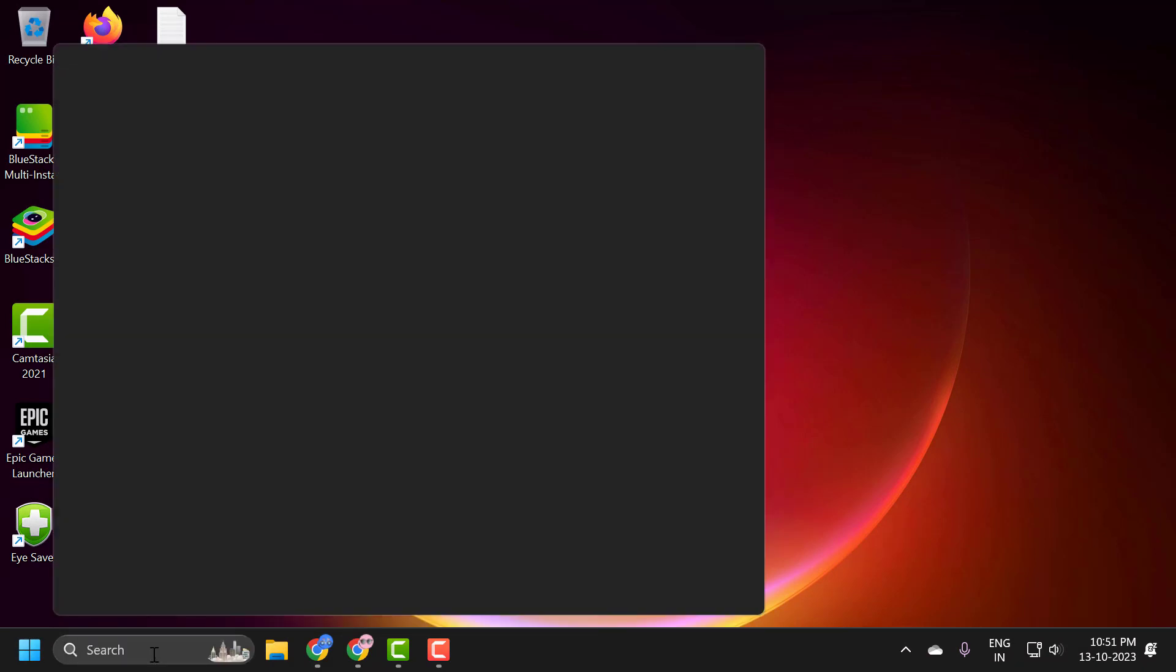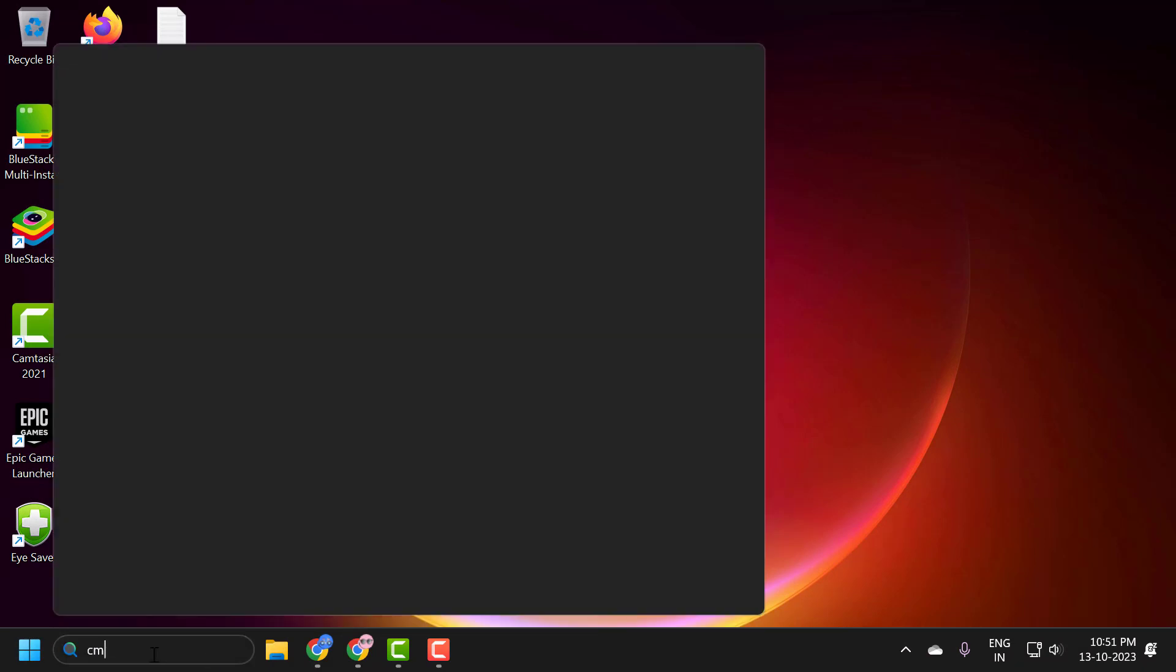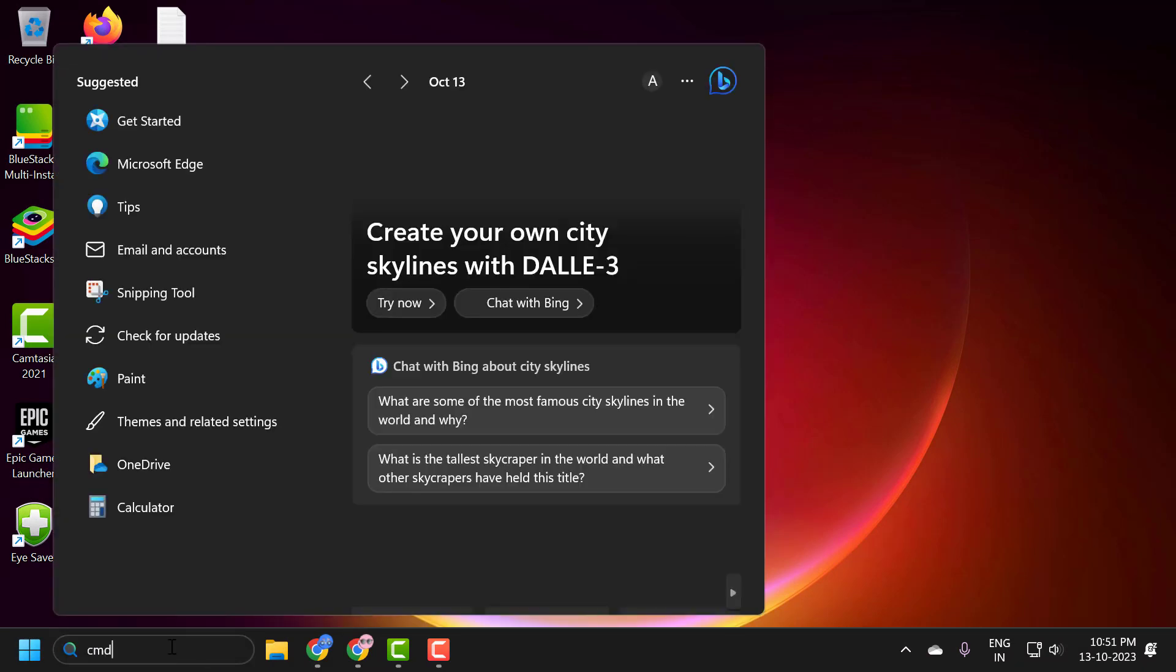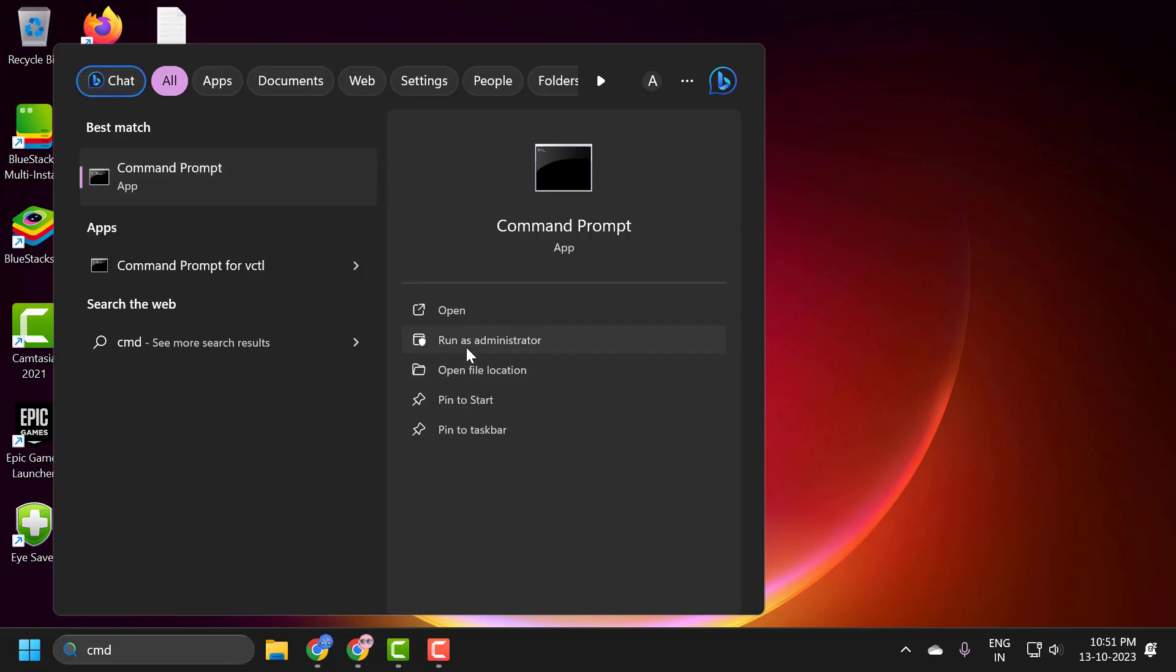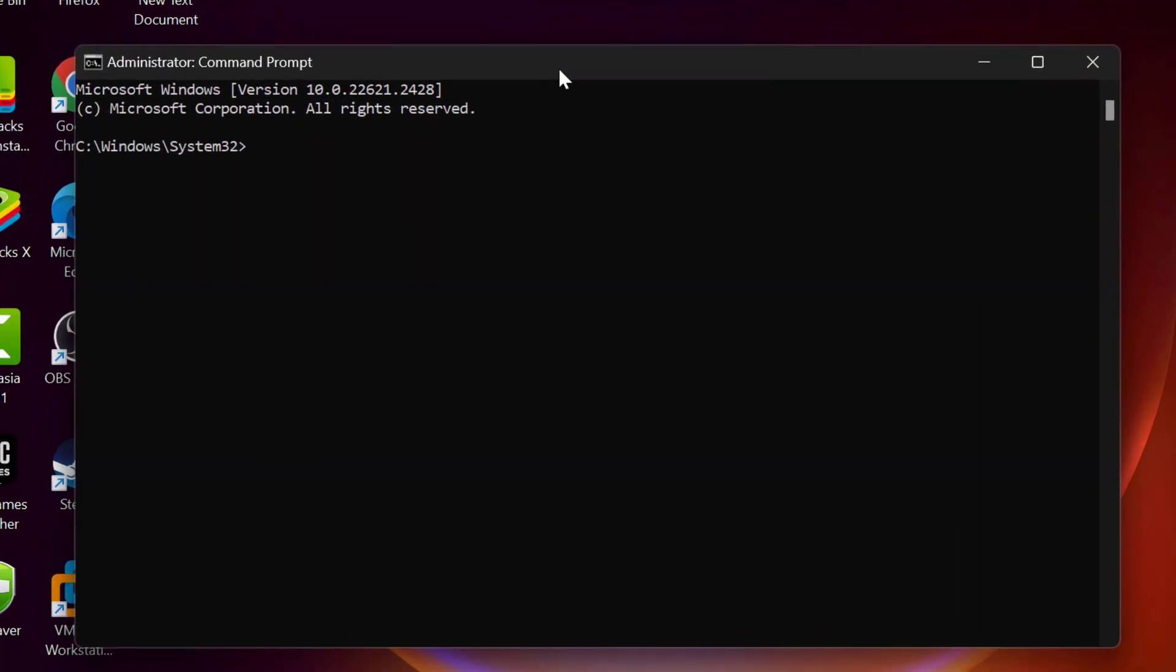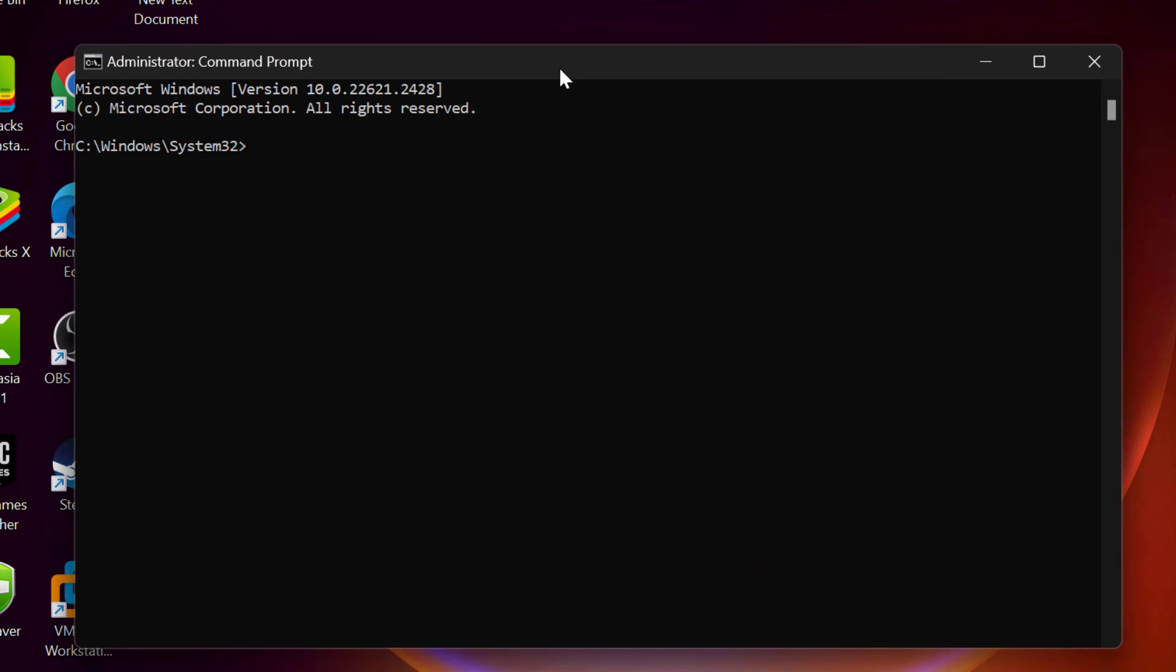Go to the search window and type CMD, click 'Run as administrator,' and select Yes. Now in the Command Prompt window, you just need to type 'sfc /scannow' and press Enter.